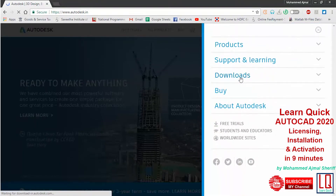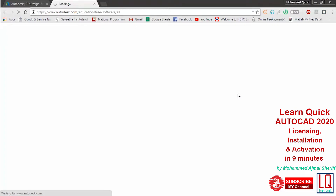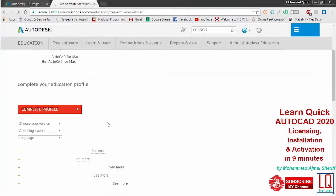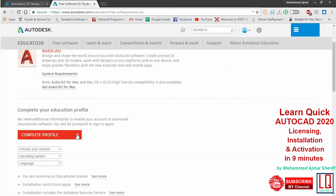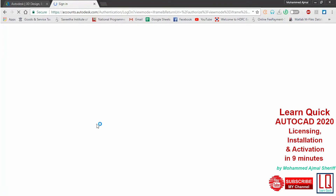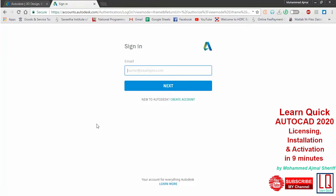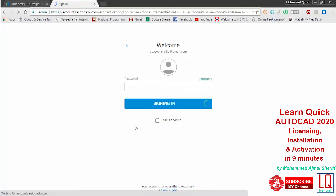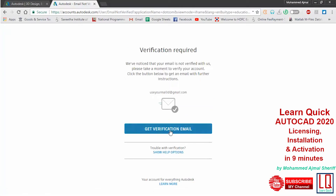Click the menu on the Autodesk homepage, choose free student software, and select the product AutoCAD. Use your login credentials to complete your profile. Autodesk needs to verify your mail ID as a one-time process for new login credentials. Click 'Get Verification Email' and sign in to your mail ID. If the mail is not found in your inbox, check the spam folder or wait a few minutes.